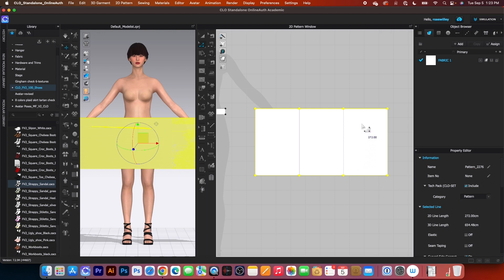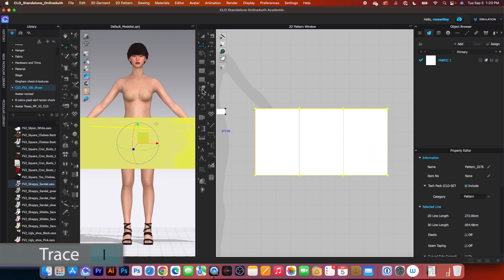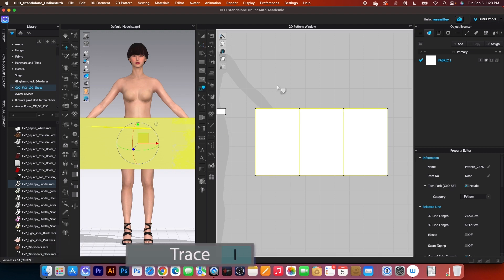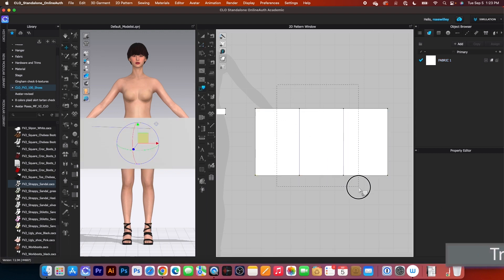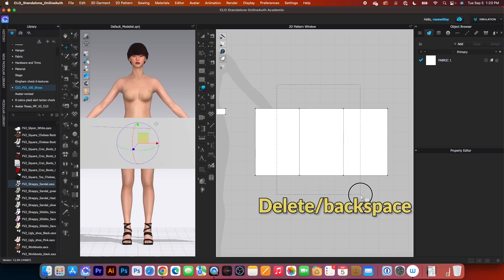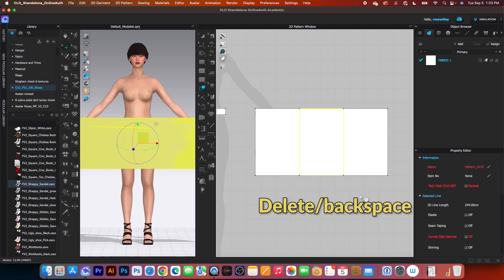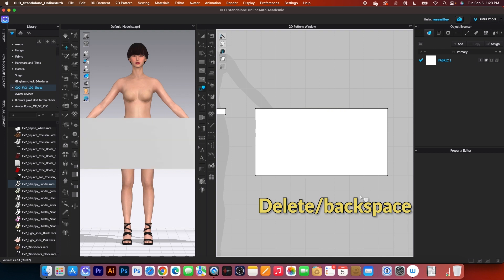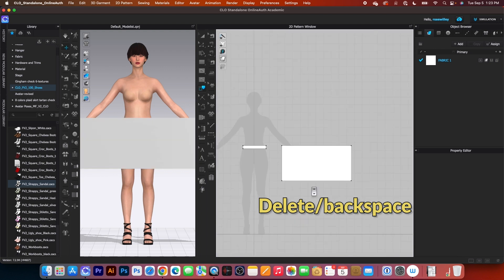Next, we want to remove this point as well as the line. To do so, I will select the trace tool, click on it, then select all the points and the line. Press on the delete or backspace on the keyboard to delete.